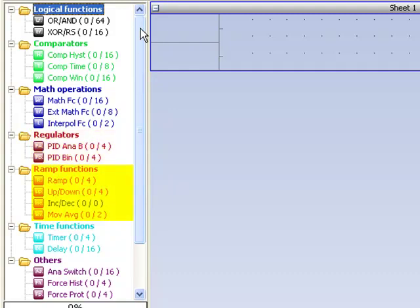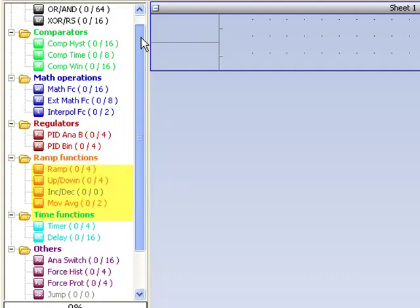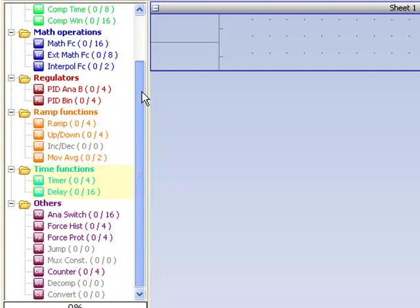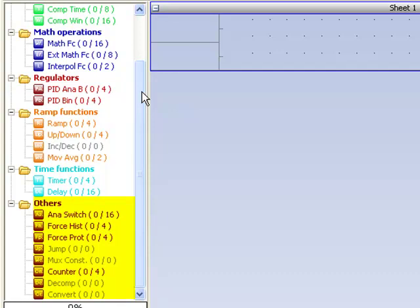Ramp functions include ramp, up, down, or moving average. Then timer modules and others such as analog switch, force history, force protections, and counter.